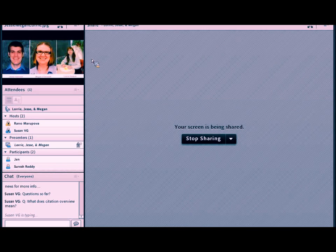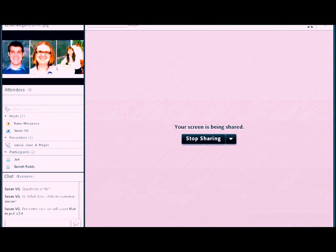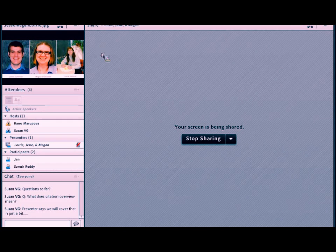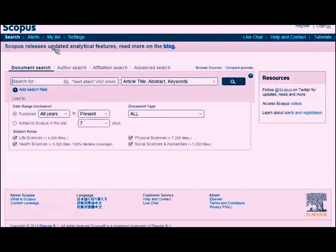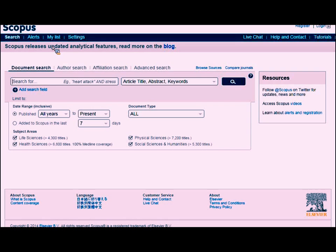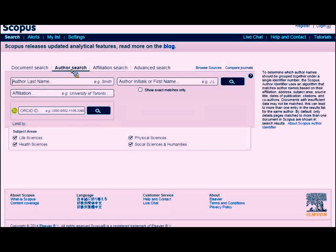Next, I'm going to hand it off to Megan, who will cover author searches and altmetrics. To do an author search, the button is right next to Document Search on the main search page — make sure you click Author Search. The layout changes and you'll see additional field boxes: author last name, initial or first name, affiliation, and underneath that an ORCID ID field.